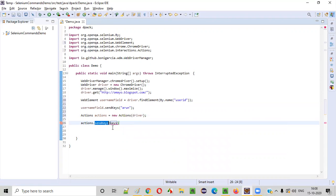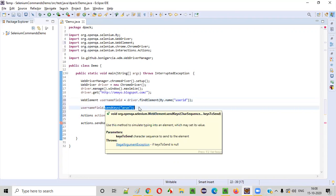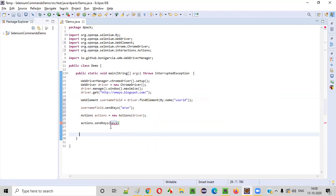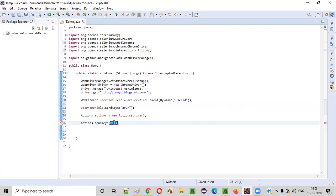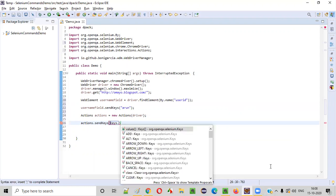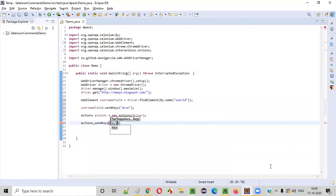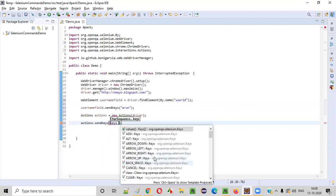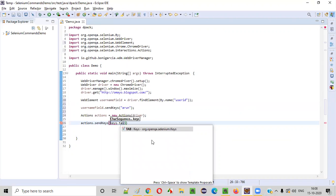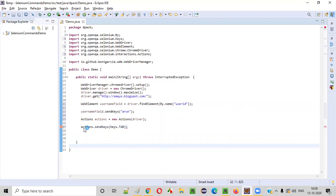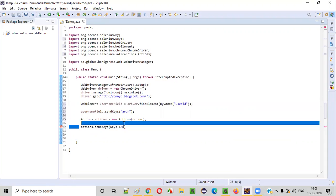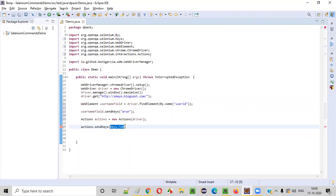Using the Actions object reference, call the send keys method — this is the send keys of the Actions class, not the WebElement. Here we say actions.sendKeys(Keys.TAB) to simulate pressing and releasing the Tab key.